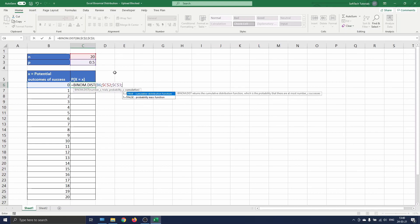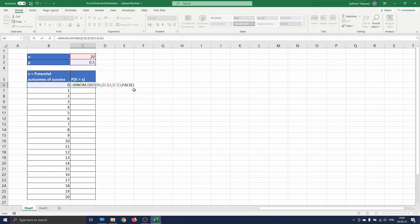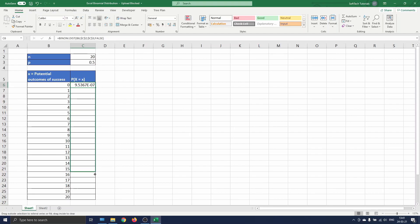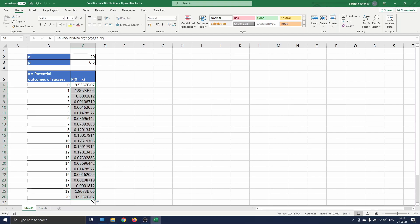Finally we need to tell Excel which kind of distribution we want. In our case we are looking for the probability distribution function and not a cumulative distribution function. So the final argument of our function is false. We enter and drag the formula down to find the probability of each potential outcome 0 to 20.